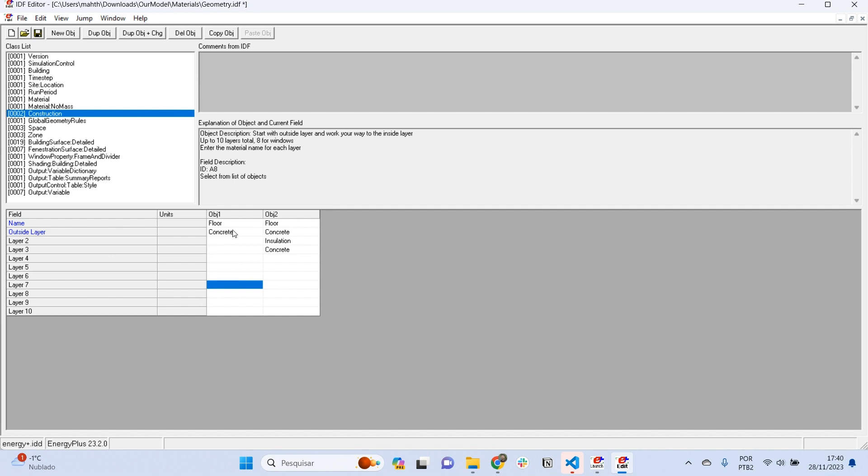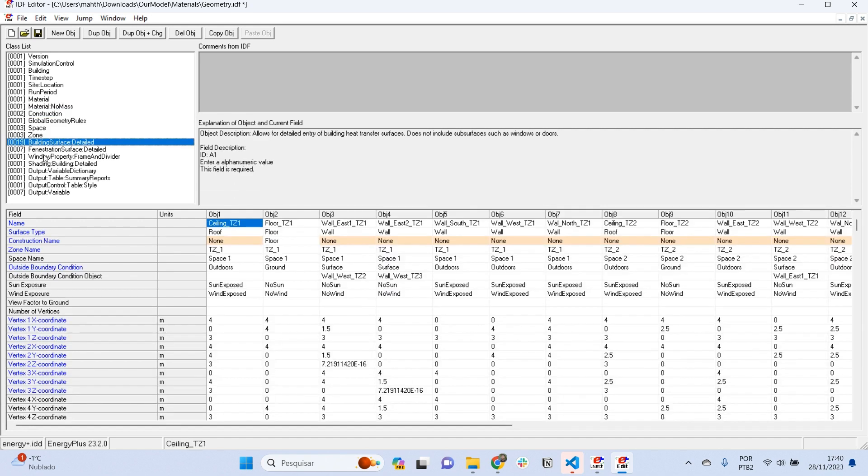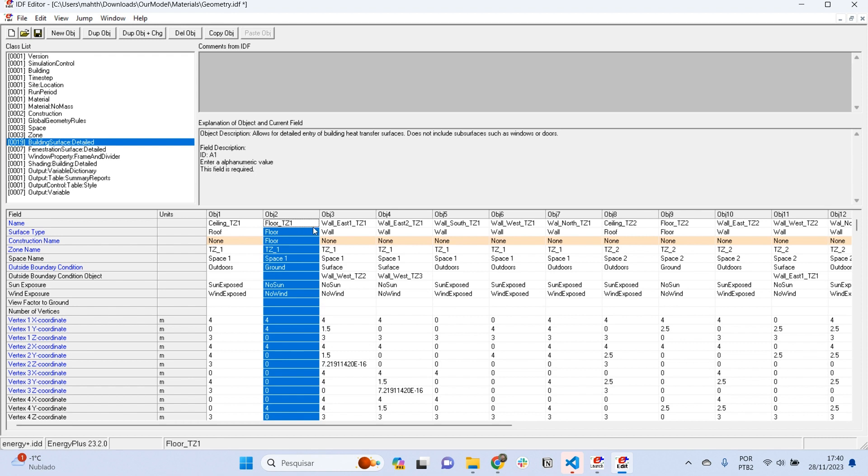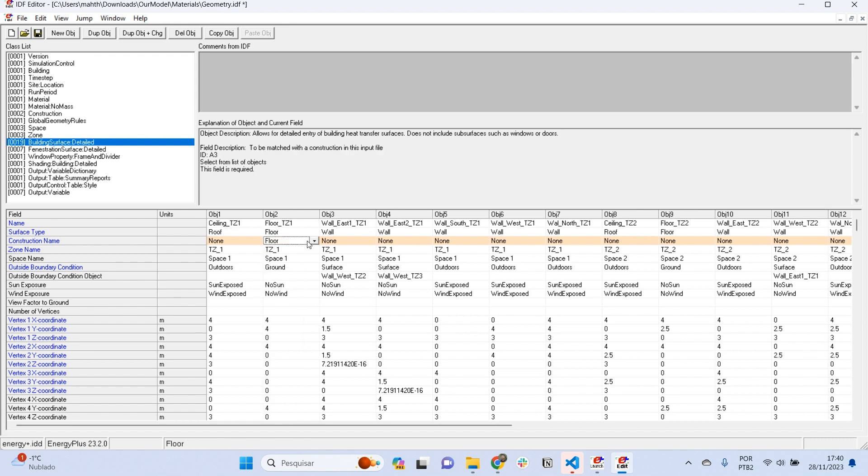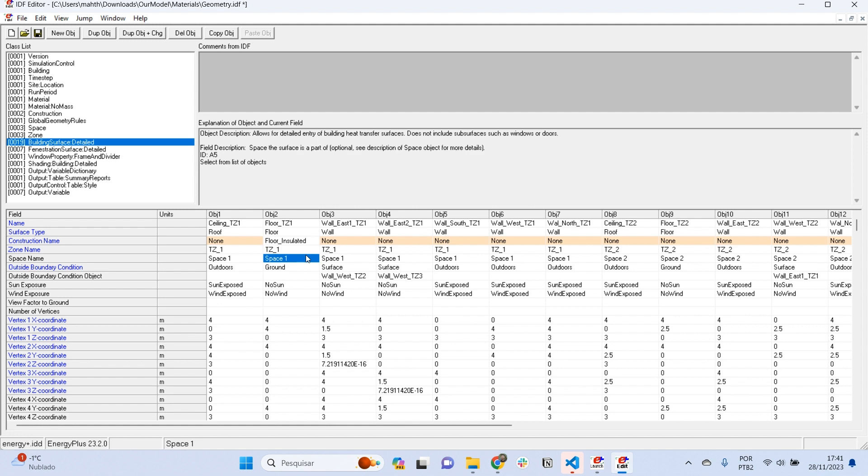If I want to just maintain the first floor construction, I can just duplicate it. Here I can, for example, rename this object to floor insulated. Then, if I want to go back to building surface detail, and if I want to set this surface as an insulated floor, I can choose here floor insulated.